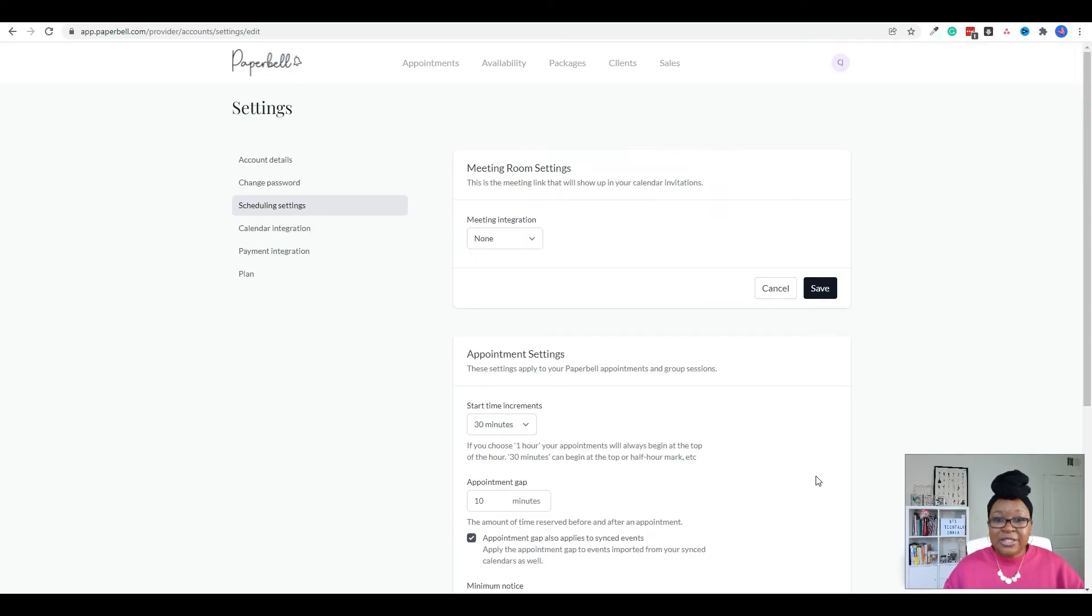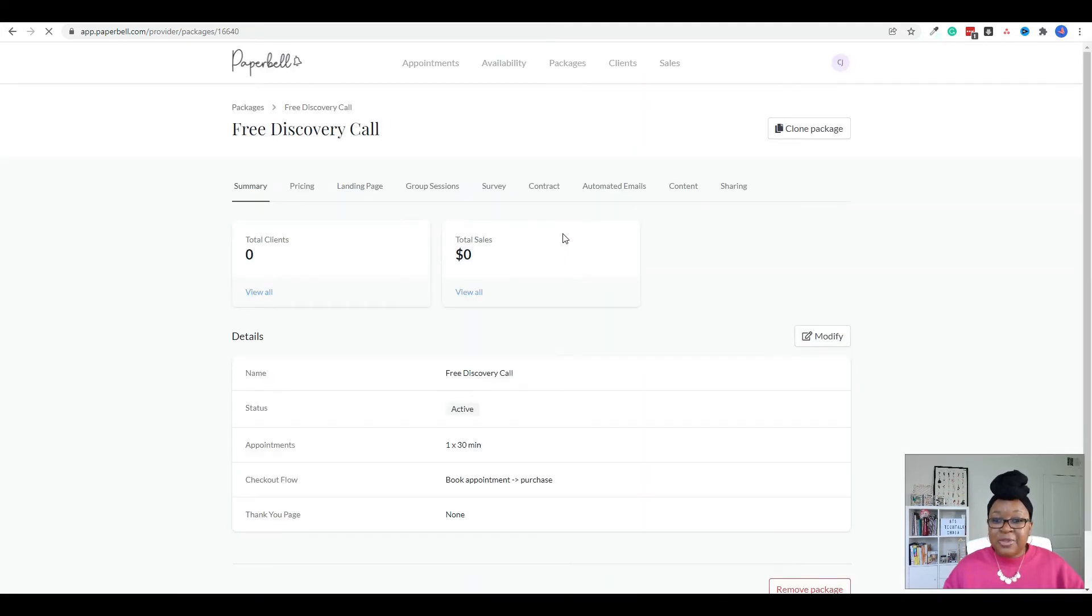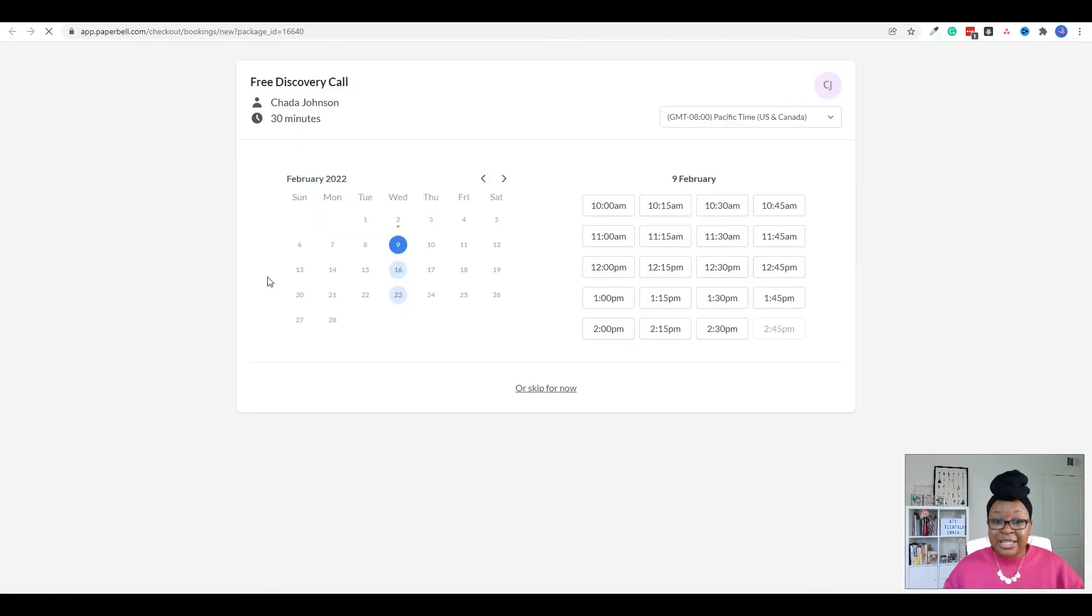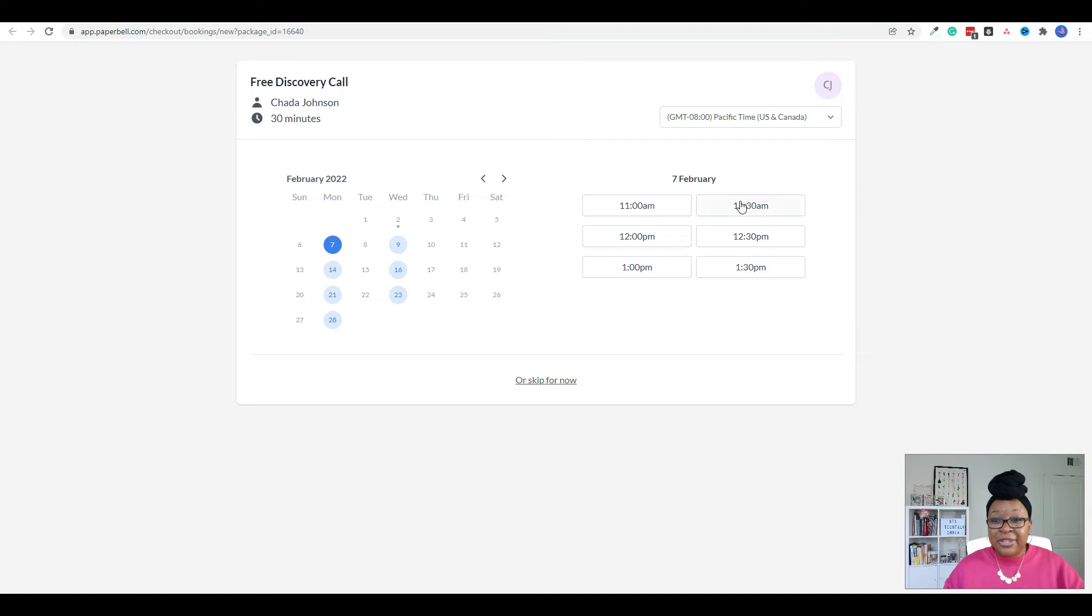And so let's go ahead and go back to packages, take a look at that free discovery call session. And I'm going to click on sharing again. And I'm going to preview the scheduling link again to see, there we go, it updated. So it's now showing Monday and Wednesday for my availability. And now everything is on a 30 minute increment.